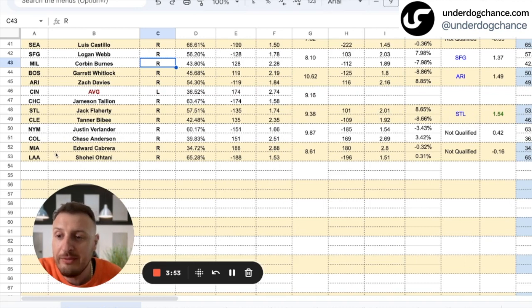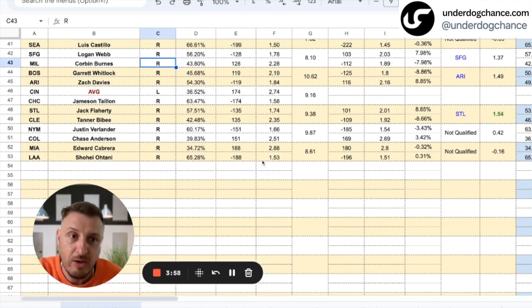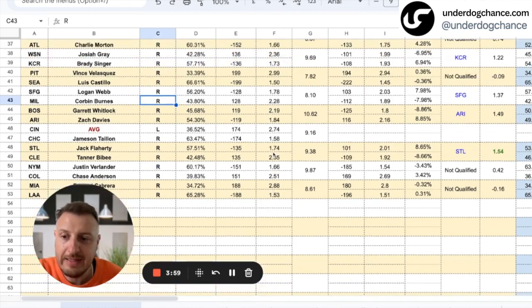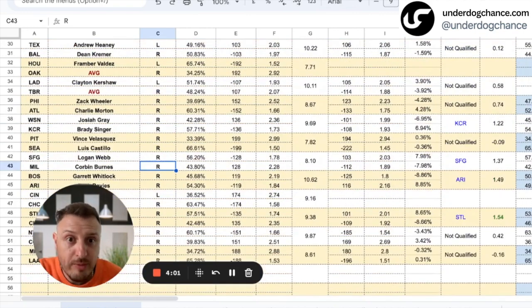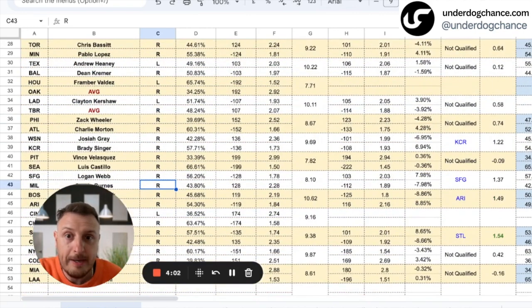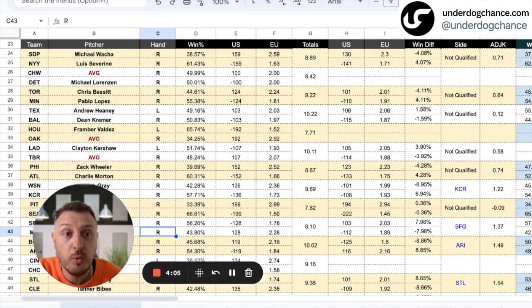And then we have two last games—not enough value. You can see my winning percentages, my odds, and that's it.